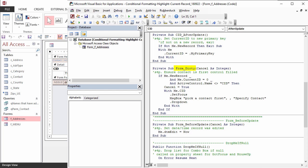The Dirty event happens when the record begins getting changed. If the user is not on a new record, nothing happens. If the current ID is 0 and the active control is not CID, which is the contact ID, adding a new record is cancelled, focus is set to CID, the user gets a message to pick a contact first, and the list is dropped.